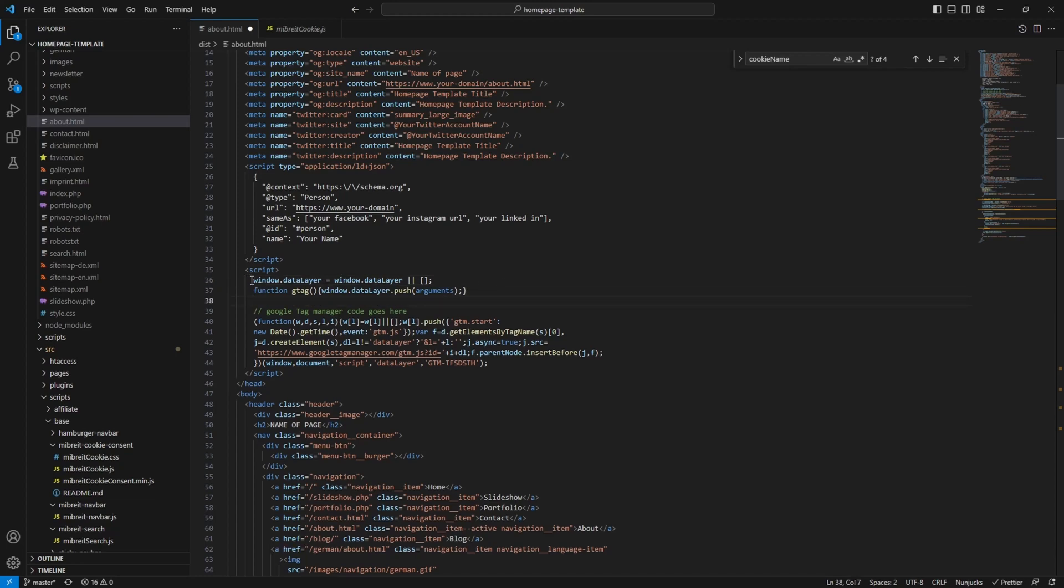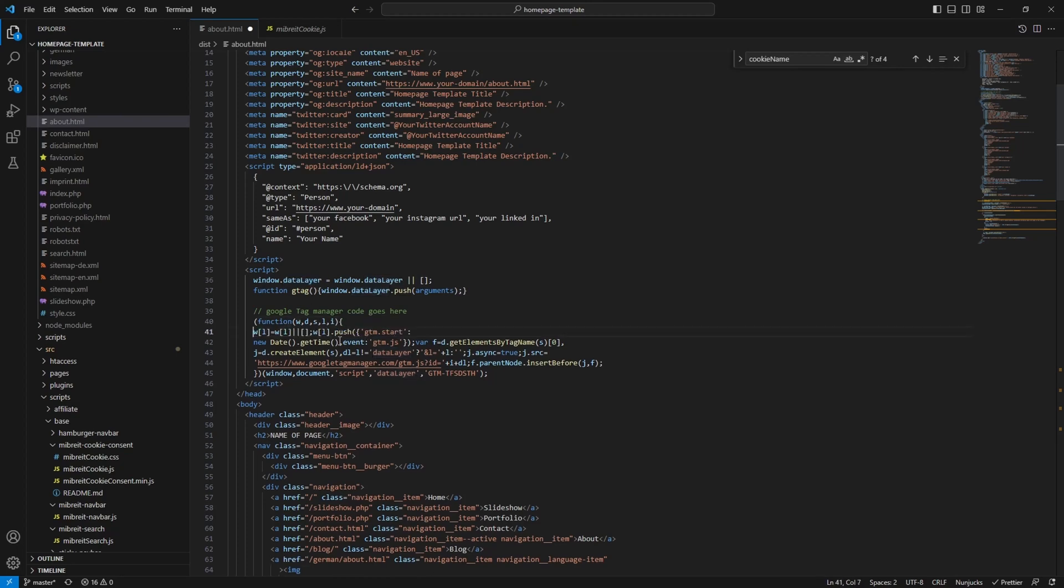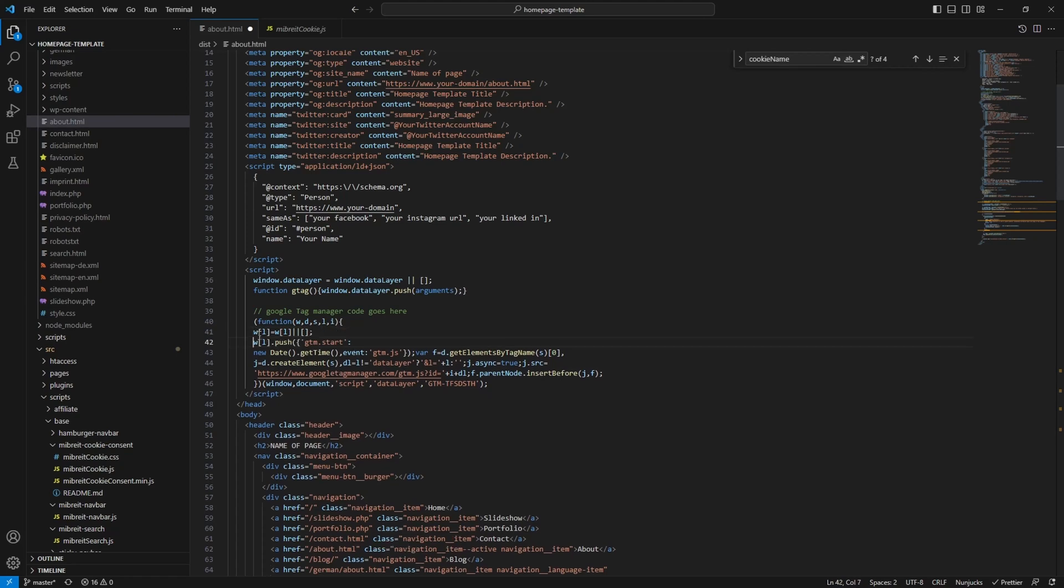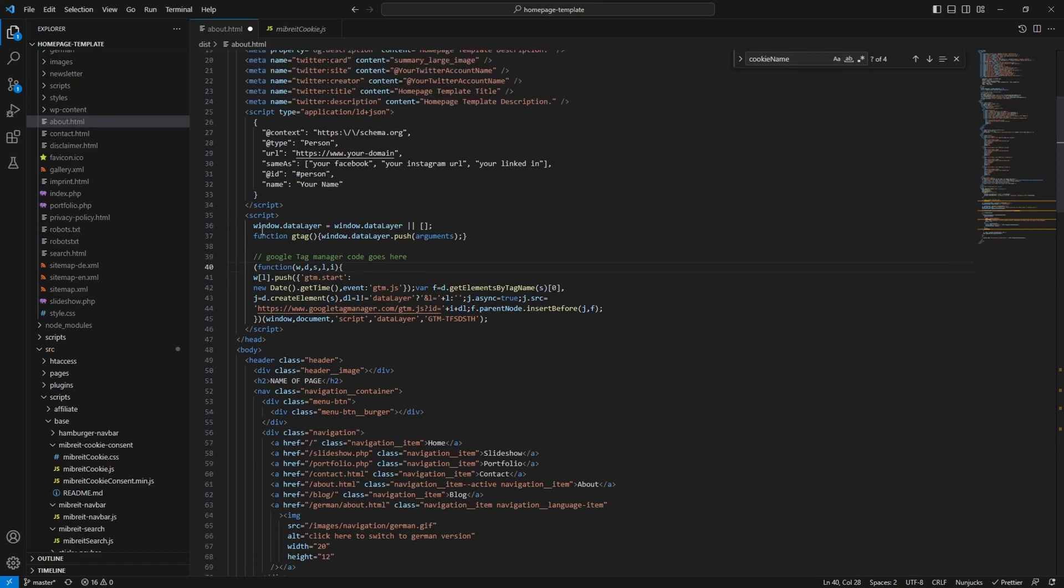If you see here this line, what it does is check if there is already a window.dataLayer array present. If not it will create an empty array. And this data layer is what Google Tag Manager uses to exchange data with our homepage. And you'll also see if we change this here a bit. This w l w l is basically window data layer, the same we now defined up here. So we can remove it here and just keep the rest as it is. This line sets up the data layer.